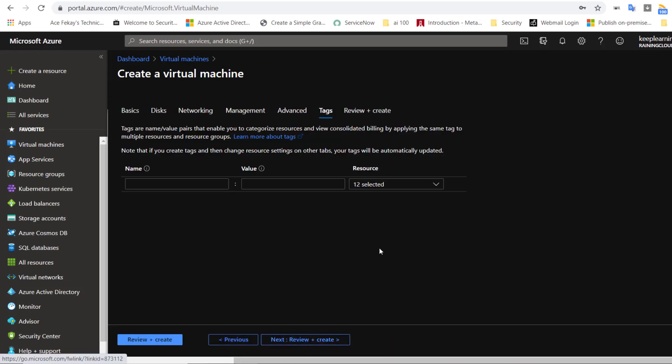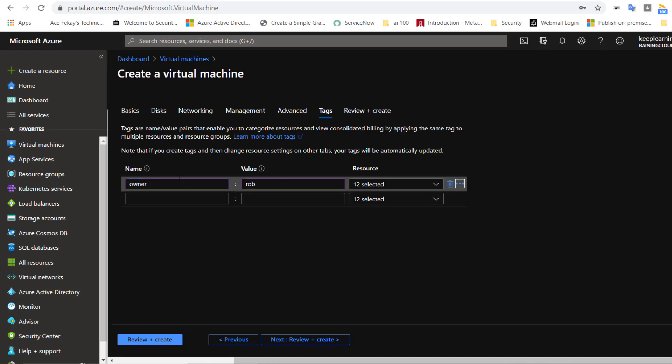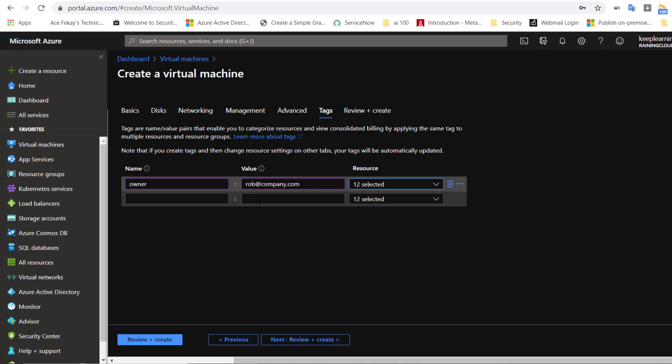The next option is the tags, which is very important for cost management and identifying who the owner is. For example, you can specify the owner as, let's say, Rob. That will be the owner of the VM. And it's always better to have email addresses set up in the value field. Similarly, you can have multiple key value pairs set up in the tags to understand the metadata of the VM in future.